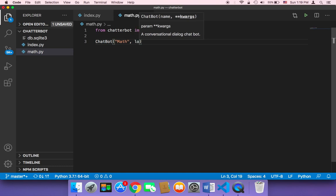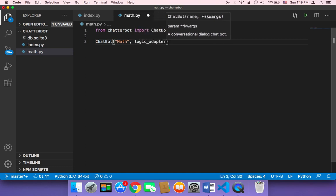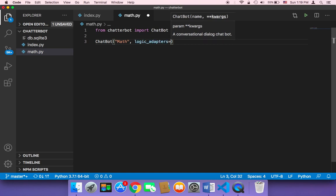And then the second parameter that I'm going to pass, obviously, is the logic adapters. This is the most important part of this script.